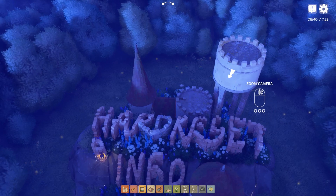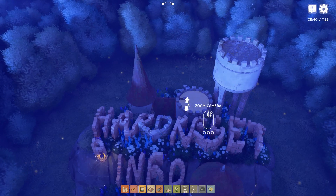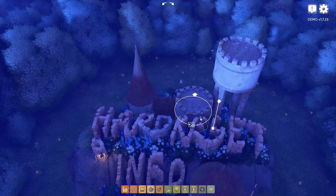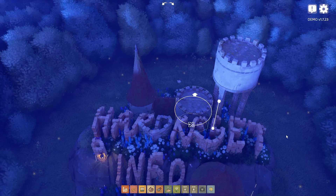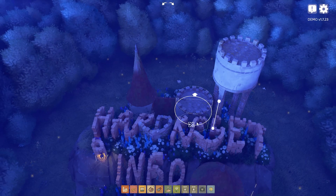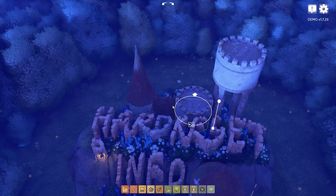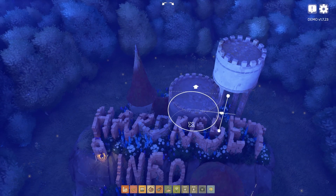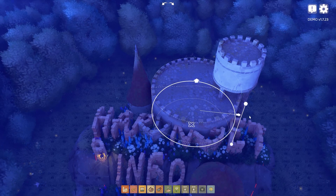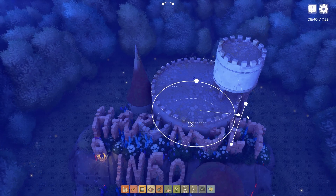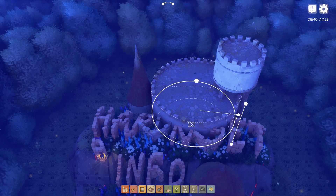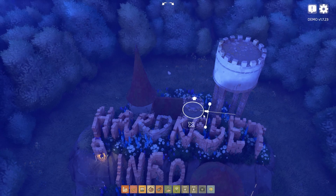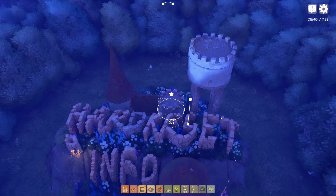To do this, right click on any building or asset that you want to make wider or thinner. There's a circle — click on it and then move it to the right to make it wider, or move it to the left to make it thinner. And that's it for this video.